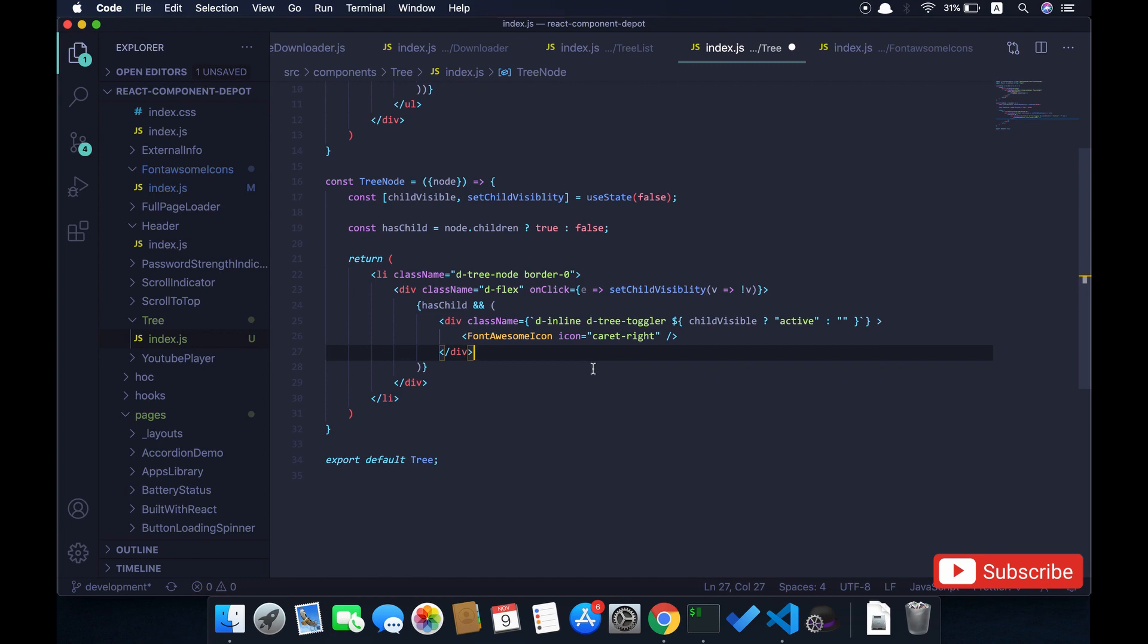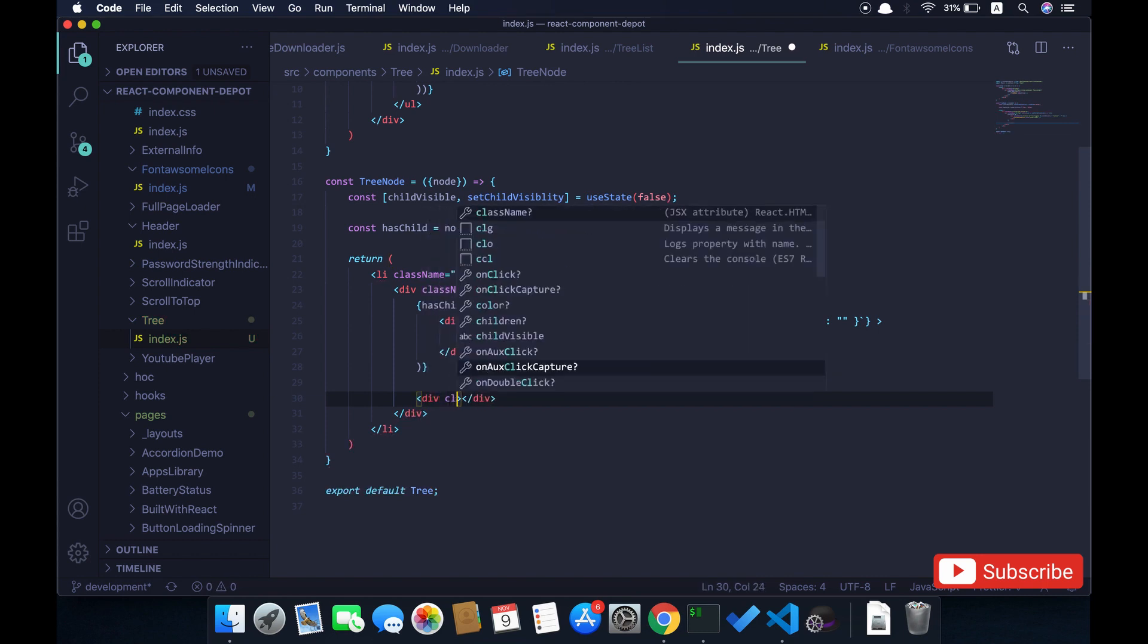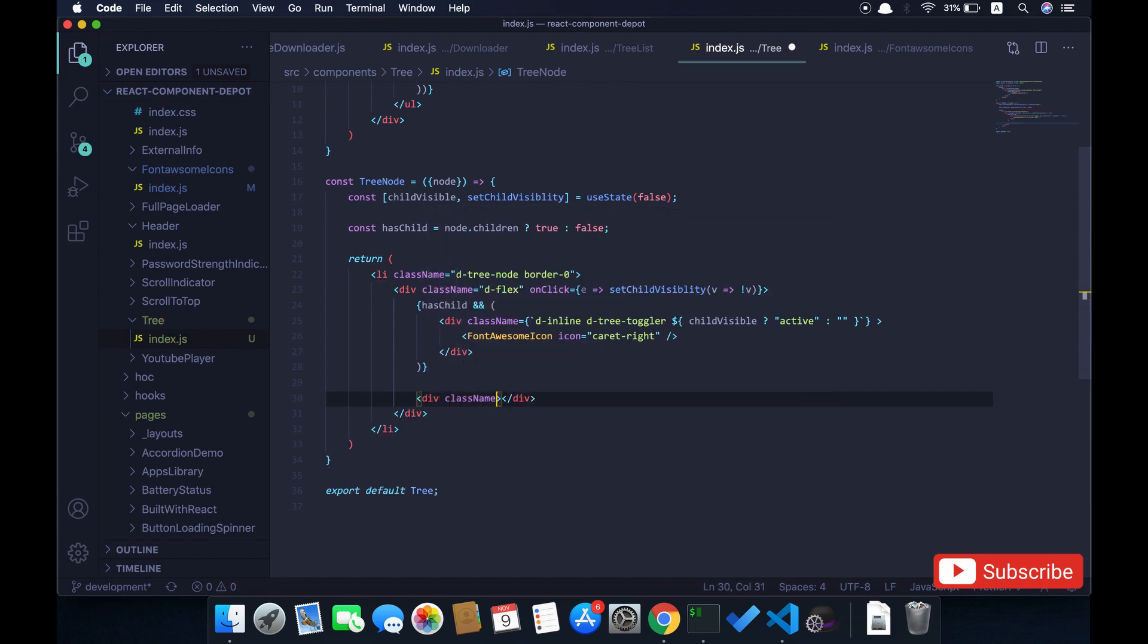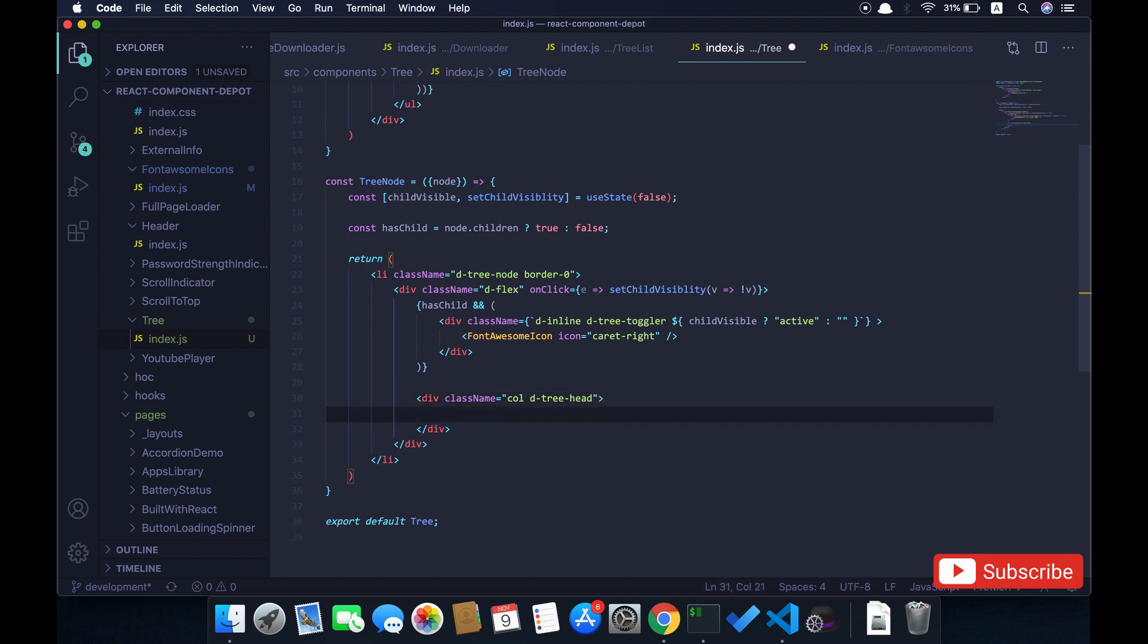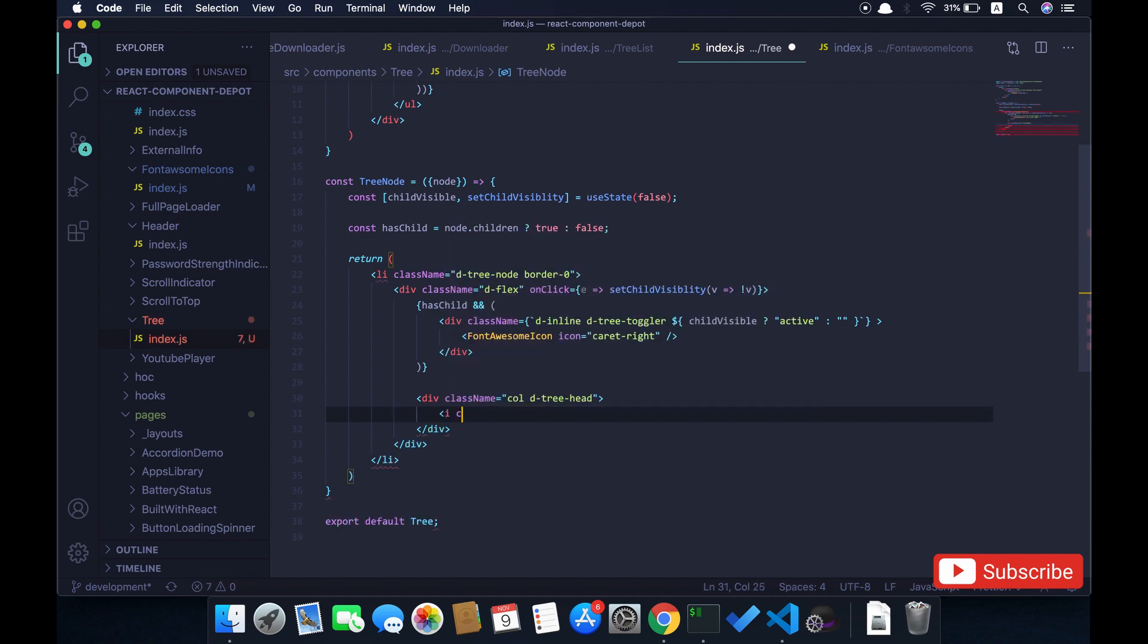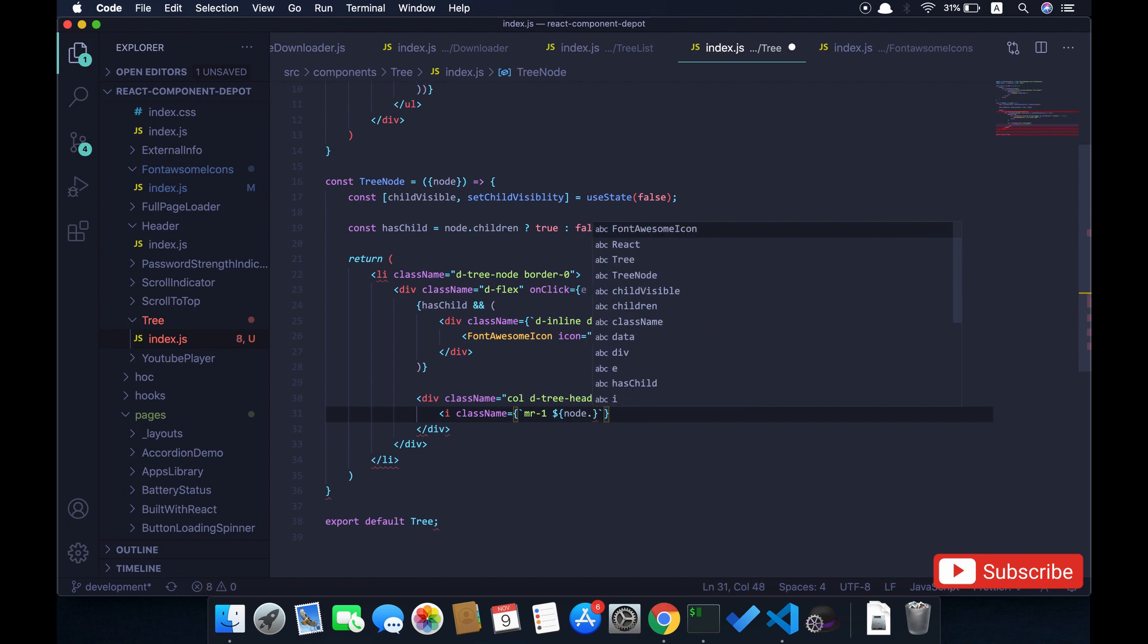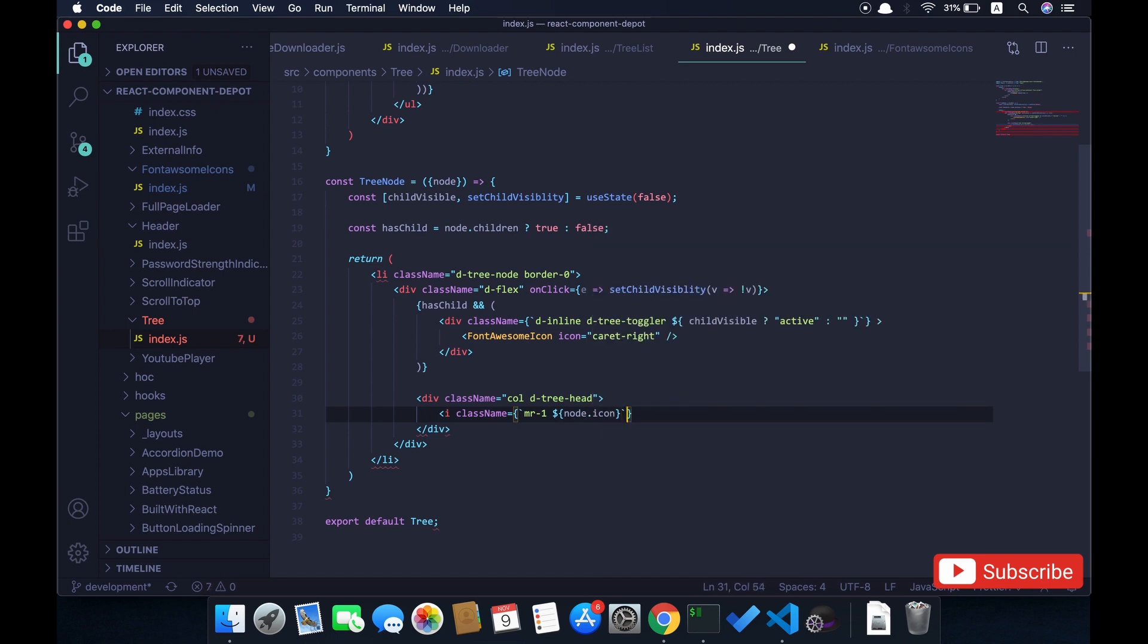Now we will render the actual tree name. Basically this comes from that JSON object. Also we have the icon for that. If you are using this Font Awesome library then you can use it like this, otherwise you can pass the icon with the JSON object so that you can use it directly here. It depends on how you are using icon in your application.